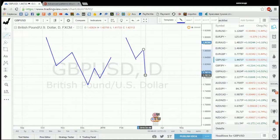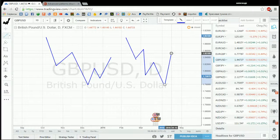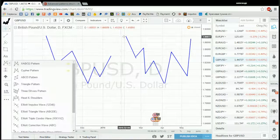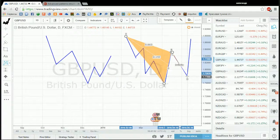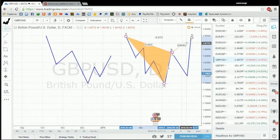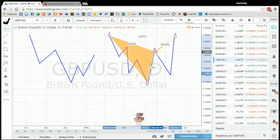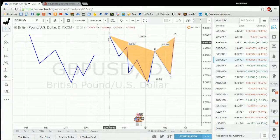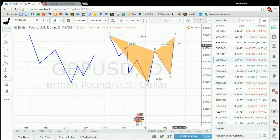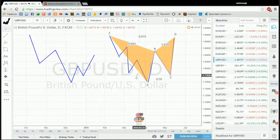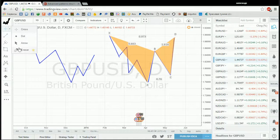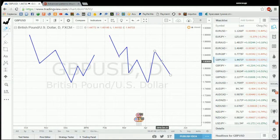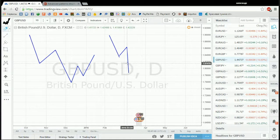For example, if you have your pattern like this — these are the swings, this is the correction, XABCD — this pattern is not correct. No matter what ratios you have in the B, C, and D points, because your XA is not correct, you have destroyed the structure of the pattern. The structure of the pattern is: one swing and a correction to that swing.